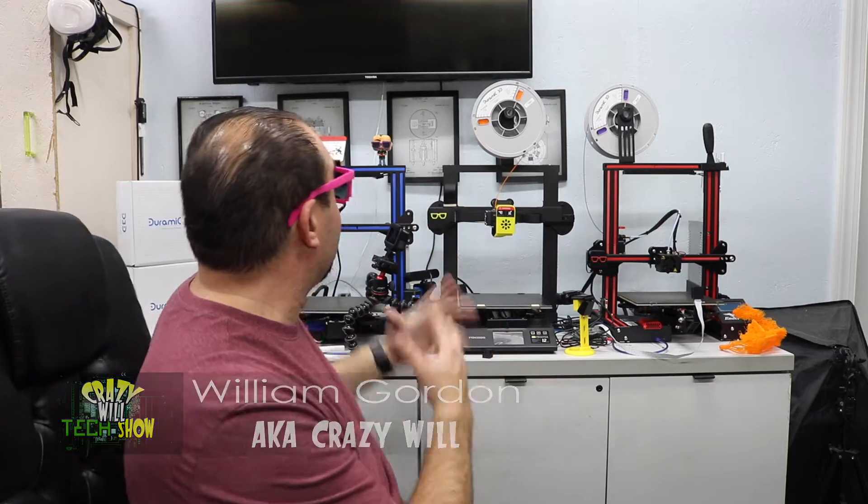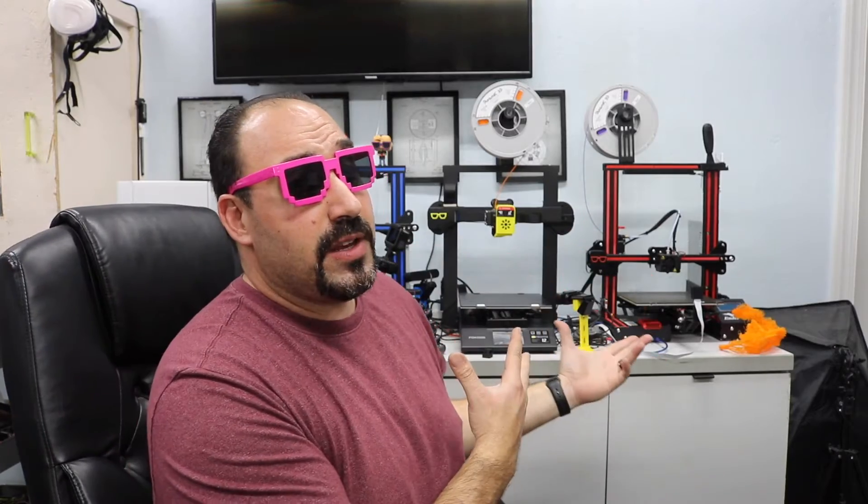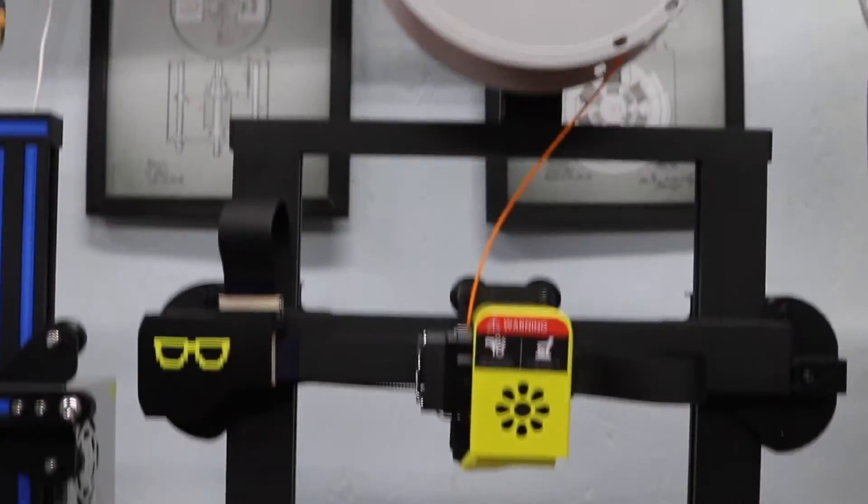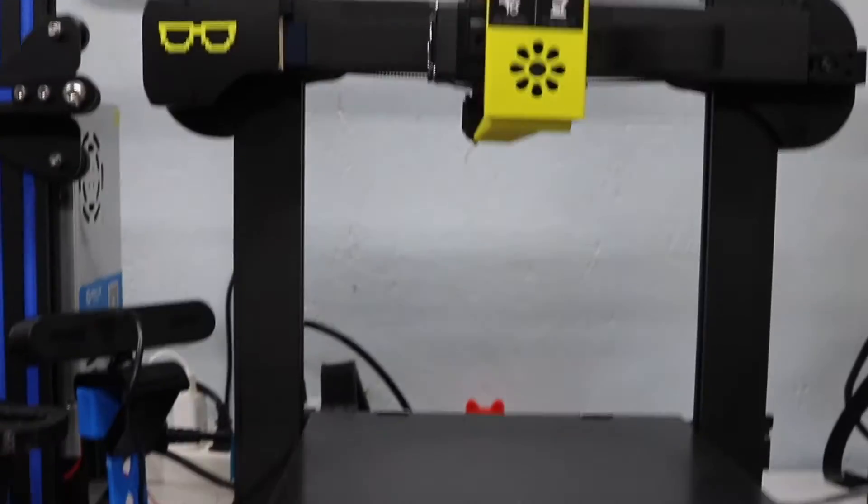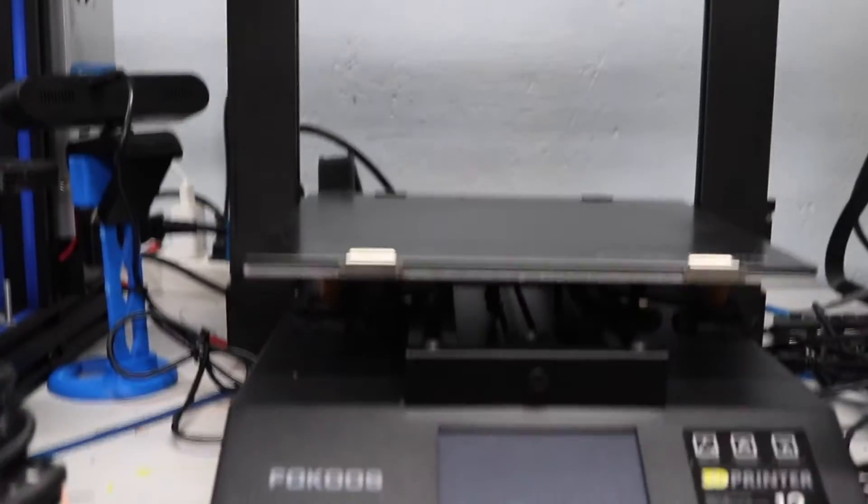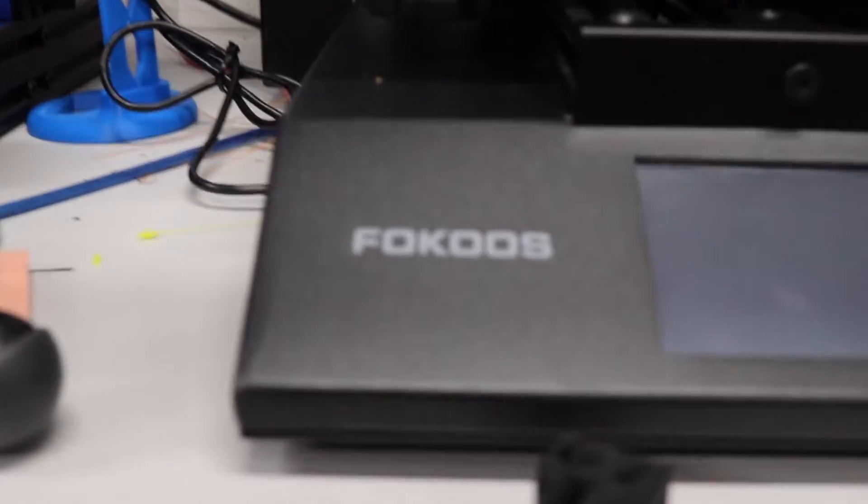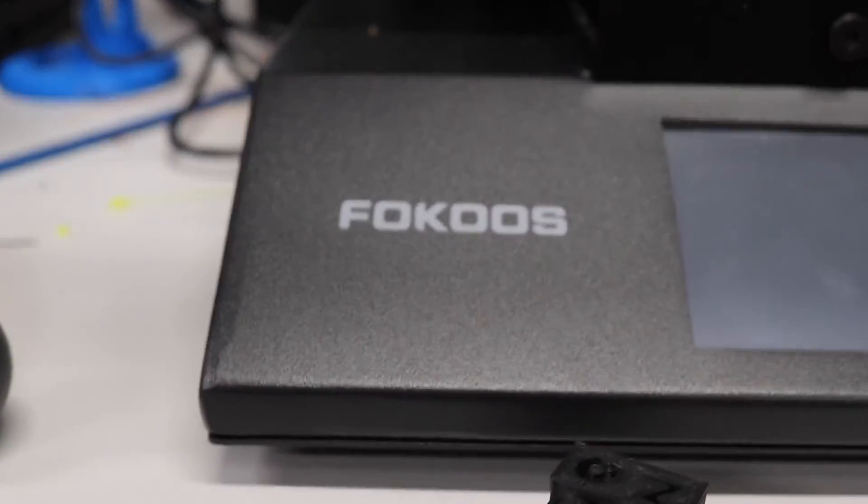I'm going to show you how to level the bed on a Fokus Odin 5 F3. So if you haven't been paying attention the last couple of weeks, I received the Fokus Odin 5 F3 3D printer to review, which you can see that video right here. And I've been playing around with it a lot.